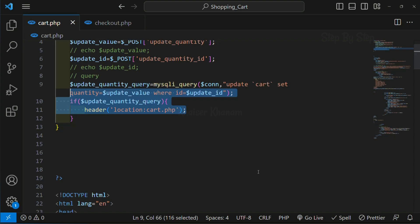We are done with the updating part. Next we are going to display the total price.